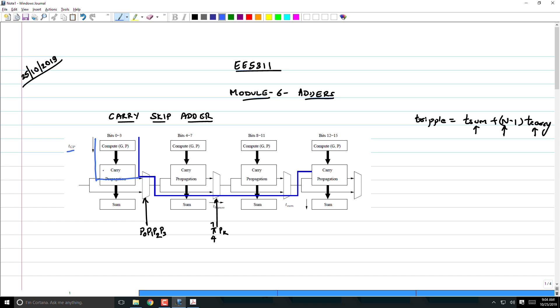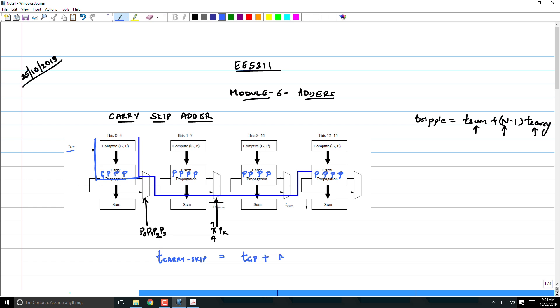This means that the first adder has to be in generate mode, the remaining have to be in propagate mode. Similarly, after that everything has to be in propagate mode. Therefore we got the expression for the carry skip adder as t_gp plus m times t_carry.